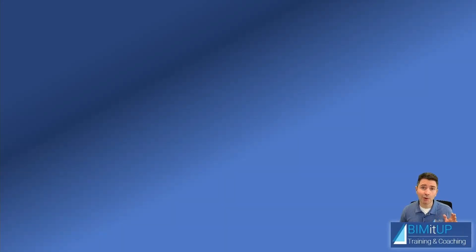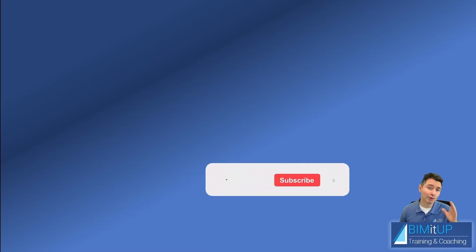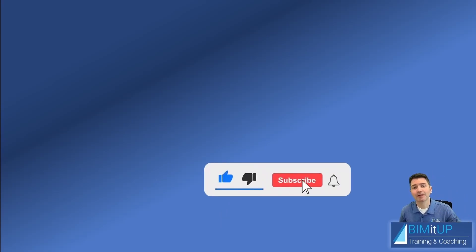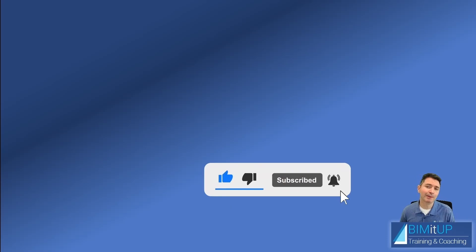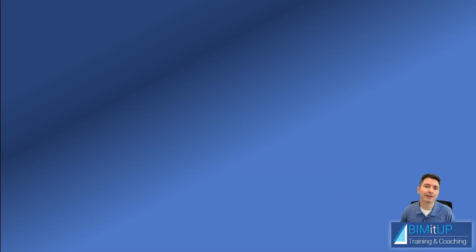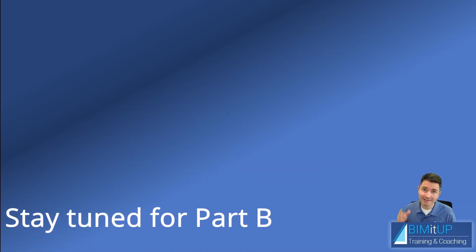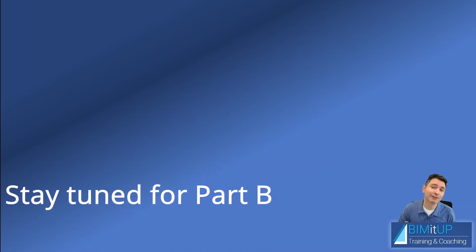As always, if you enjoyed the video make sure you smash that like button down there, subscribe to the channel, hit that bell to get notified. Thank you for watching and see you in the next video.